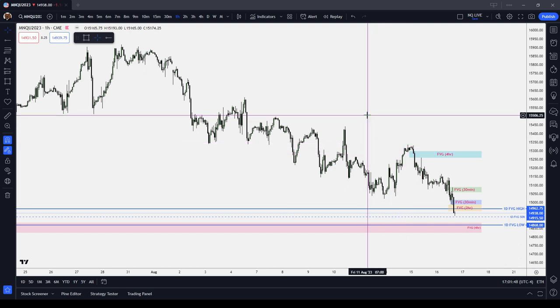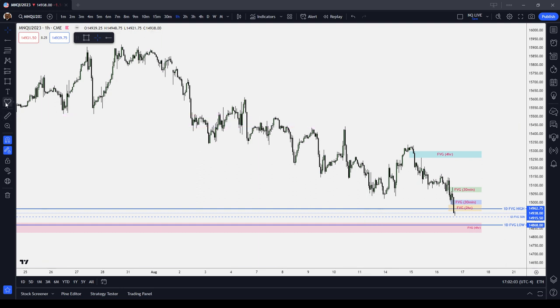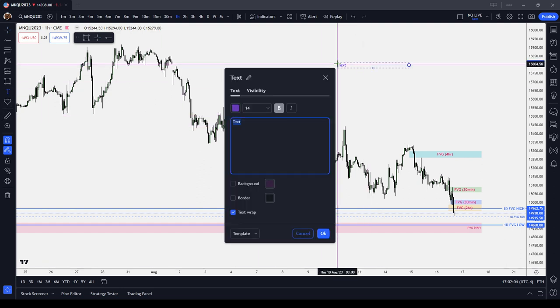I'm going to see if sticking with one PD array — one pattern, that being the fair value gap — and using it all the different ways that I know how: breakaway gaps, measuring gaps, inverted fair value gaps, normal support and resistance, and also reclaimed fair value gaps. Those are all the different ways you can use them.